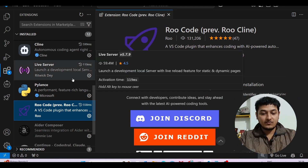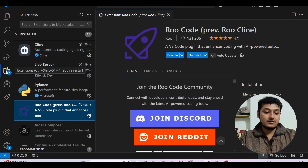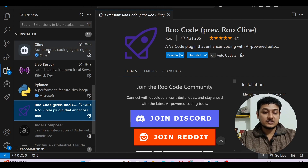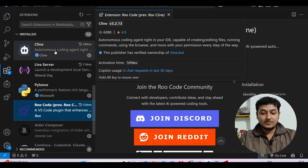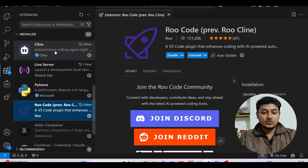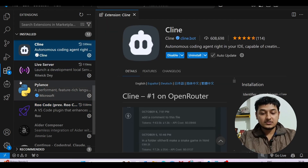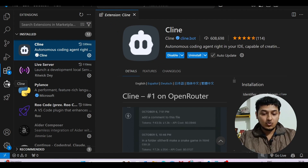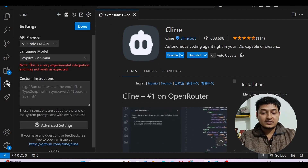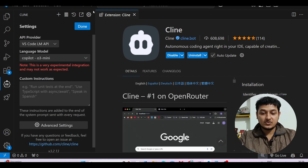Now let me show you how to use this. First, go to VS Code and install the Cline extension. After installing, open the Cline extension and go to its settings option.